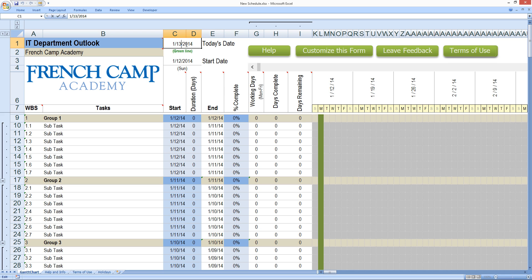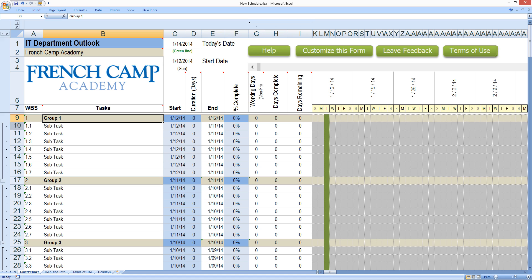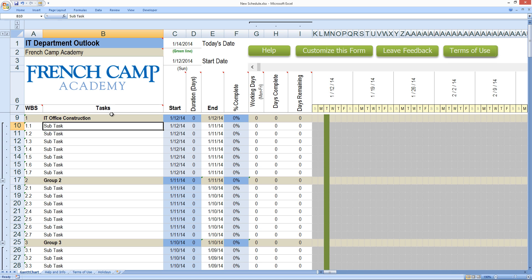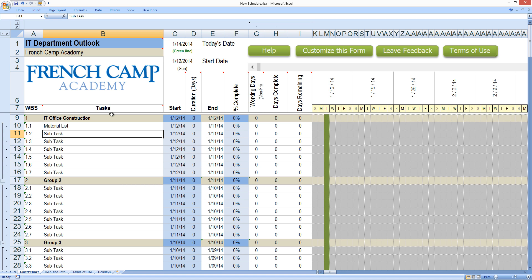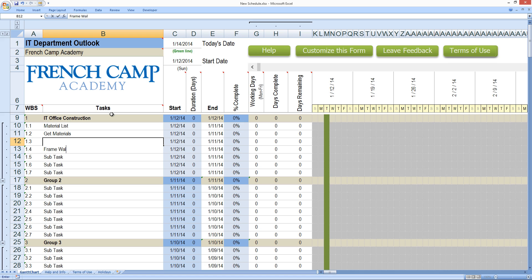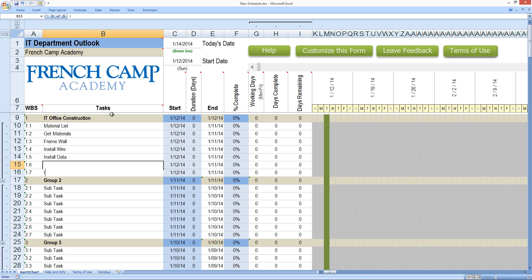Today's date we'll say is the 14th and the starting week of this project is going to be the 12th and the first item. Let's call the first item IT Office Construction. And then we're going to need to develop a material list. We're going to need to get the materials and then frame wall, insulate, and paint.